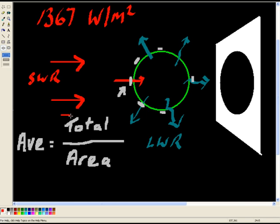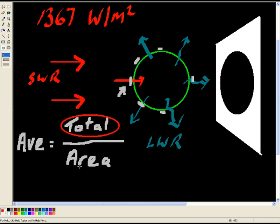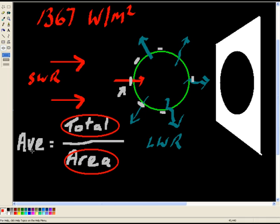So then we'd have the total energy, and we'd need to divide it by the actual surface of the sphere, which I'm sure you know how to do in mathematics. And that would then give us the average energy shining on planet Earth.